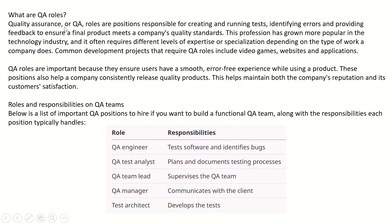What are QA roles? Quality assurance or QA roles are positions responsible for creating and running tests, identifying errors, and providing feedback to ensure a final product meets the company's quality standards. The profession has grown more popular in the technology industry and often requires different levels of experience, expertise, or specialization. Common development projects that require QA roles include video games, websites and applications. QA roles are important because they ensure users have a smooth, error-free experience while using a product, help a company consistently release quality products, and maintain both the company's reputation and customer satisfaction.